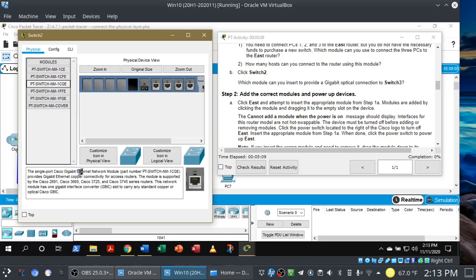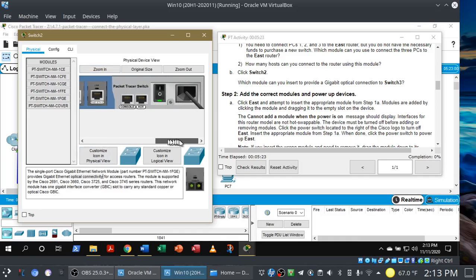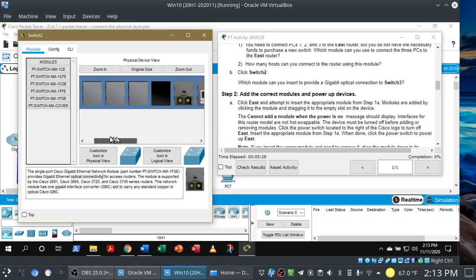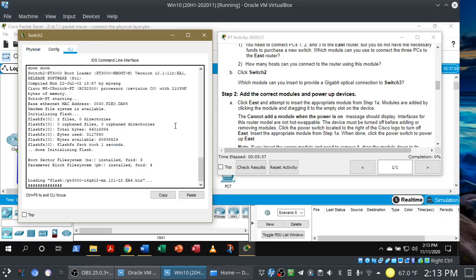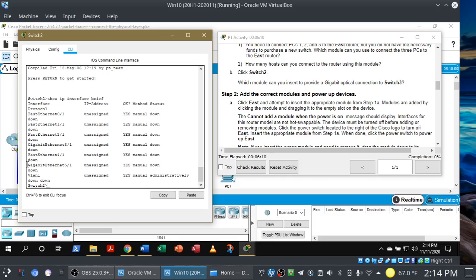Let's look at the modules. This one is gigabit Ethernet but it's copper connectivity — that's not it. How about this one? Gigabit Ethernet with optical connectivity — all right, this is the one we want. But just like with the router, we have to power down the switch first, install the module, then turn the switch back on. To confirm, we go back into the command line and run show IP interface brief again. Now you'll see we have a new gigabit Ethernet interface — 5/1 — and this is going to come in handy a little bit later.